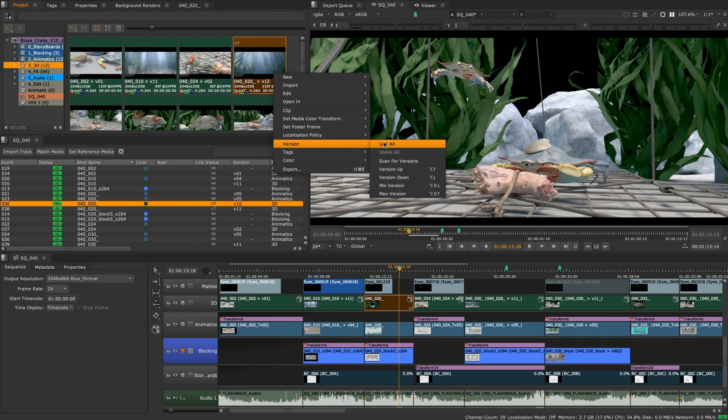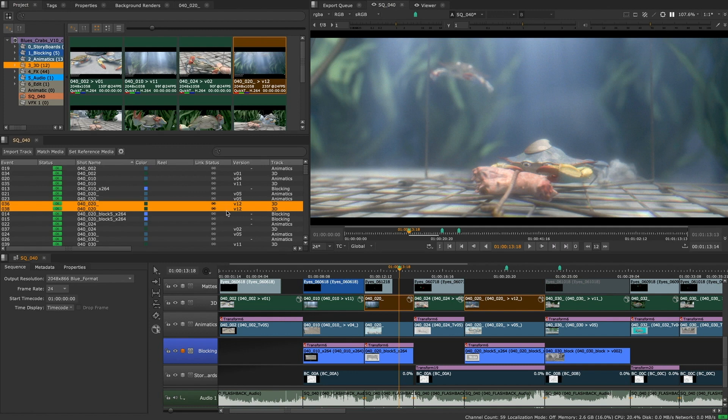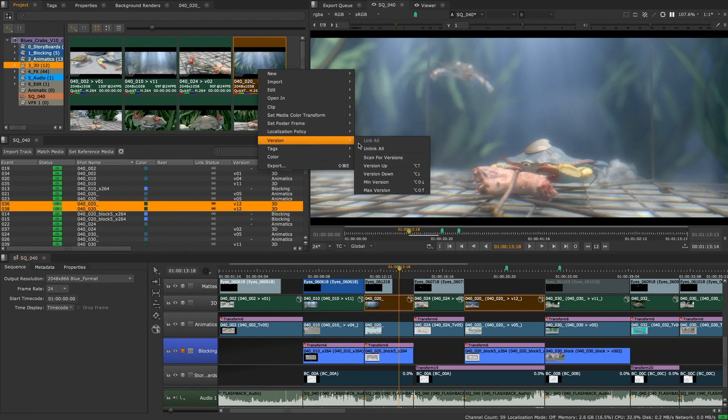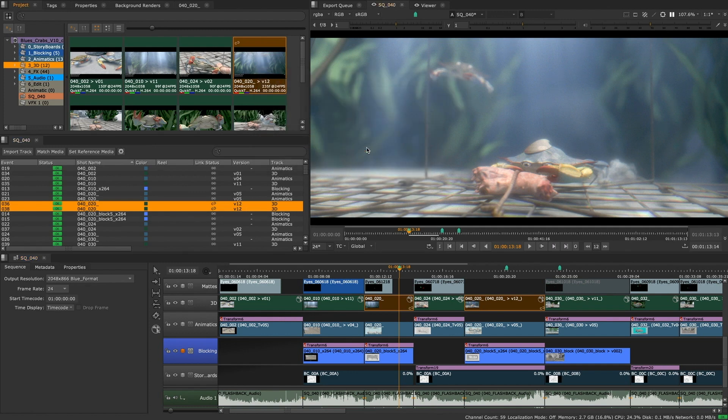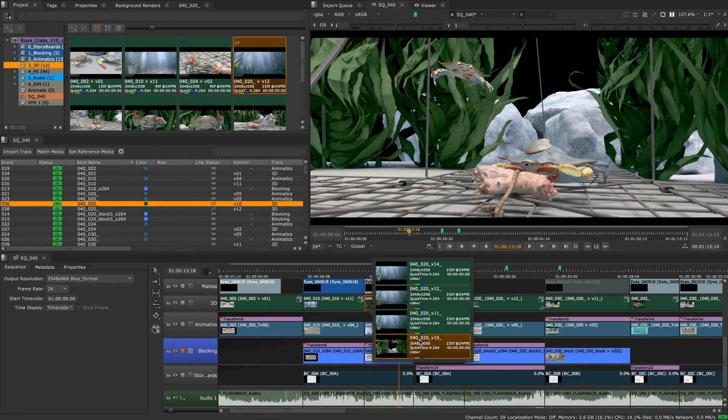From the bin, you can either link all or unlink all shot versions. When choosing link all, every instance of your selected shot appearing on the timeline will mirror that of the bin. And when choosing unlink all, you will be able to set each clip instance version on your timeline independently.